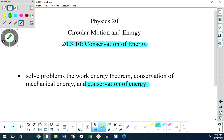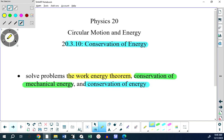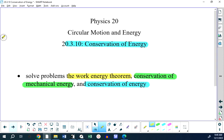We're going to look at conservation of energy in the most general sense, and conservation of mechanical energy as a specific type. Then we're going to look at something else called the work-energy theorem, which can also be thought of as conservation of energy or not, depending on how you approach it.